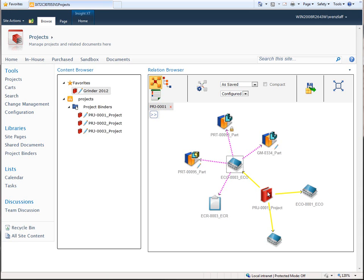By providing easy access to complex design data, Solid Edge Insight XT simplifies your design world and enables you to deliver your projects on time and on budget.